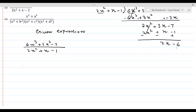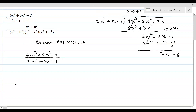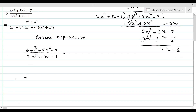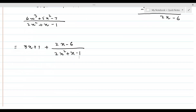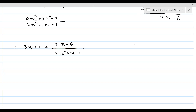Therefore, the given expression is equal to 3x + 1 plus (2x - 6) divided by (2x² + x - 1). There is still a problem: 2x² + x - 1 in the denominator is a quadratic expression. We need to factor it, because in partial fractions all factors in the denominator must be linear and non-repeating.